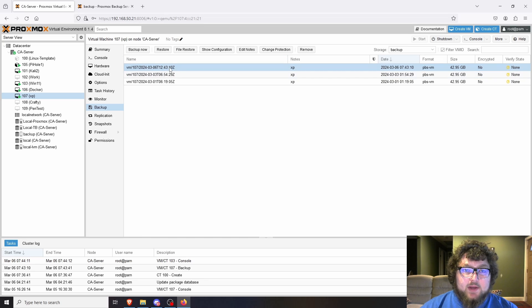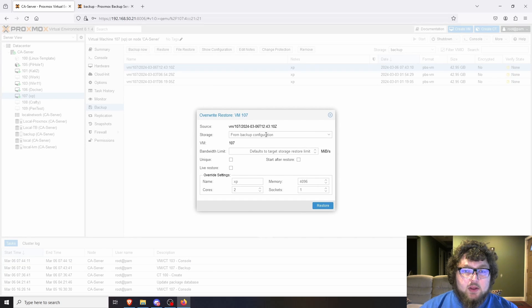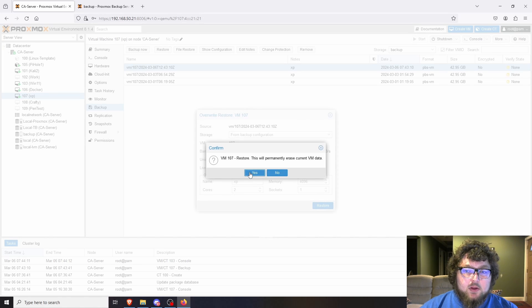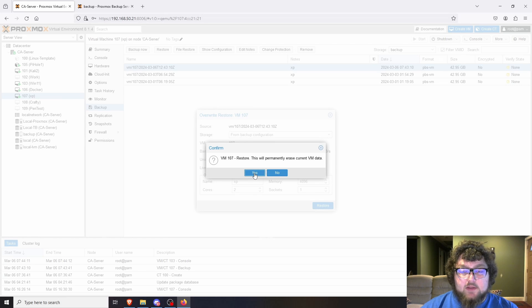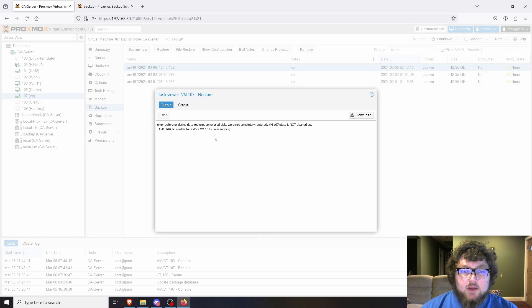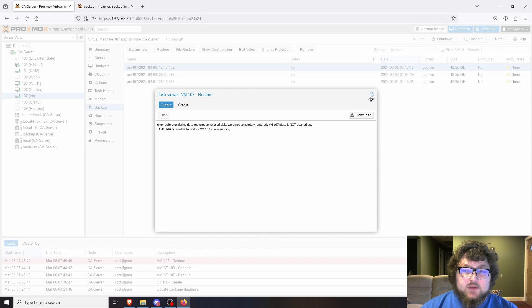For a full machine restore, I click Restore, leave the settings as default, and click Restore again. It will erase anything currently on the machine, which is fine because we want to go back to the old version. We can't restore it right now though because my VMs are still running, so I need to shut the machine down first.